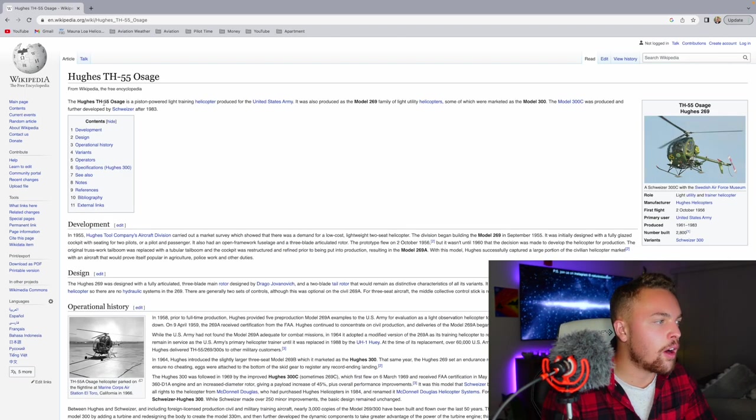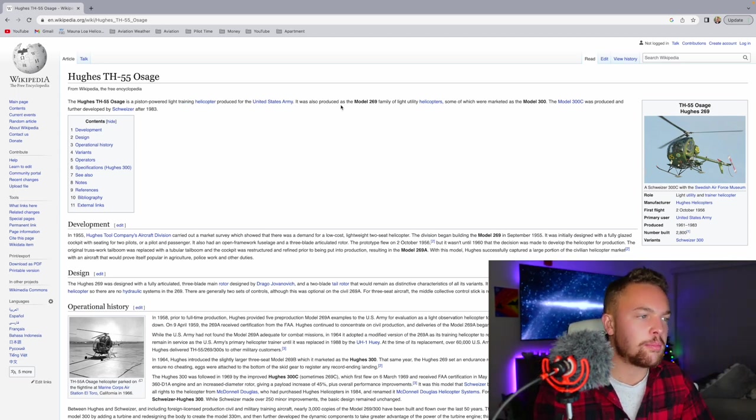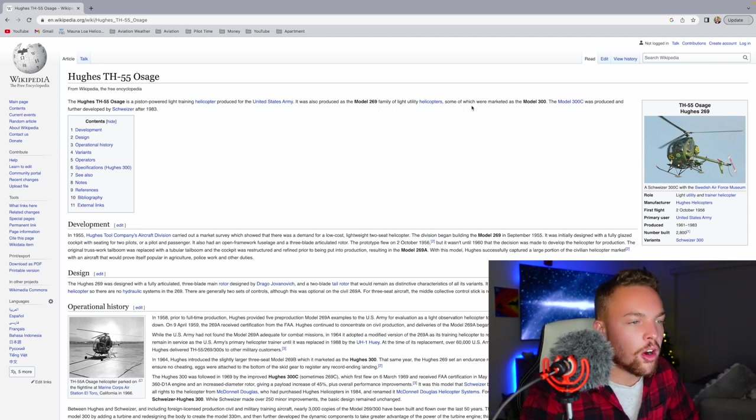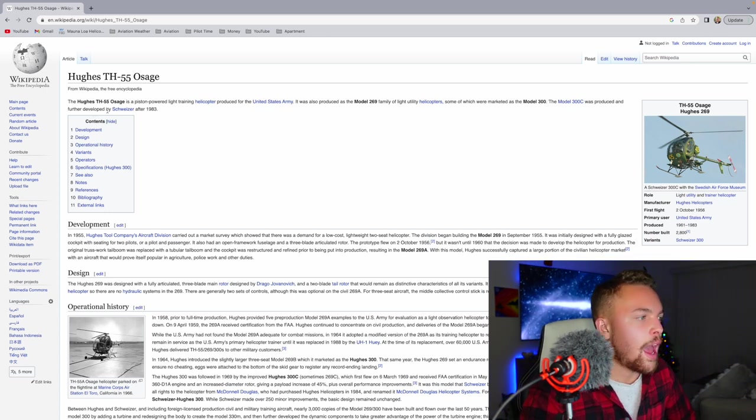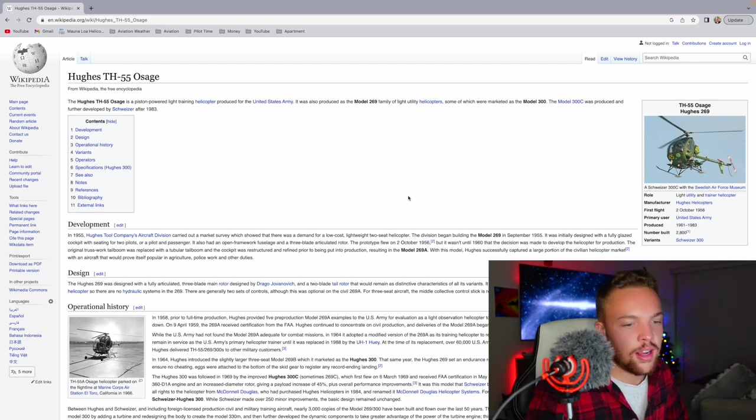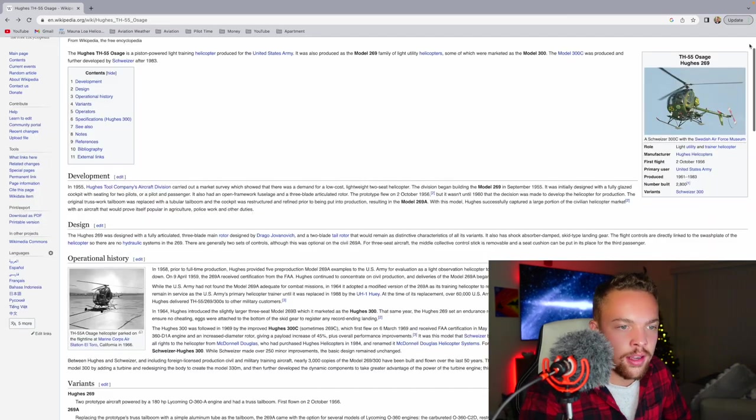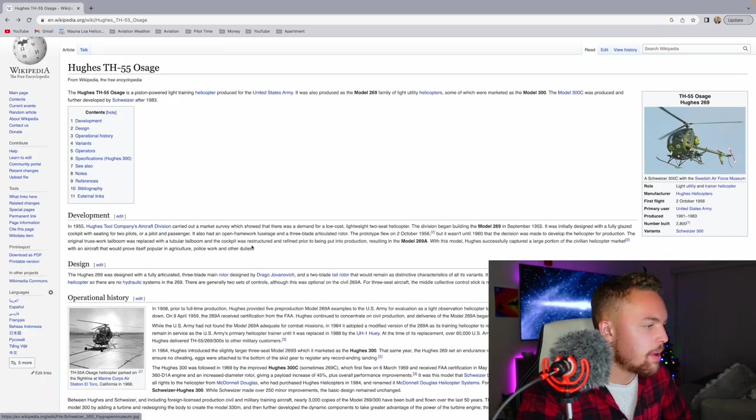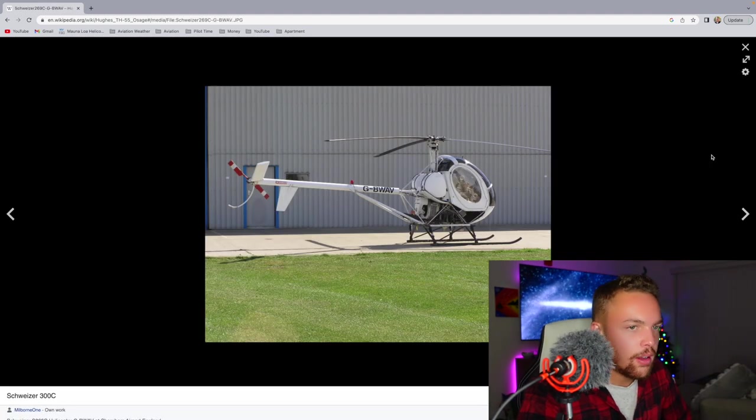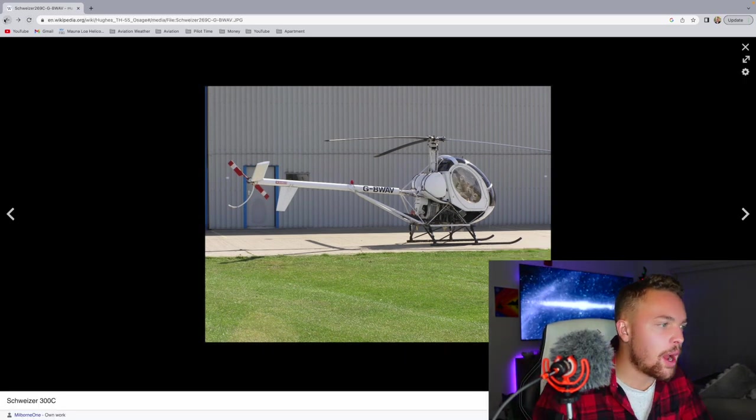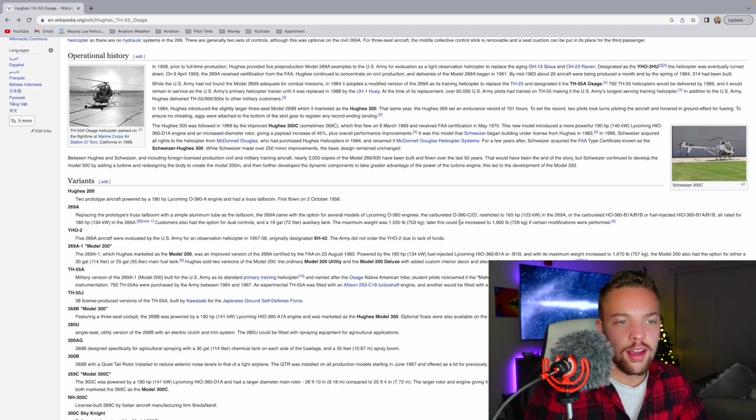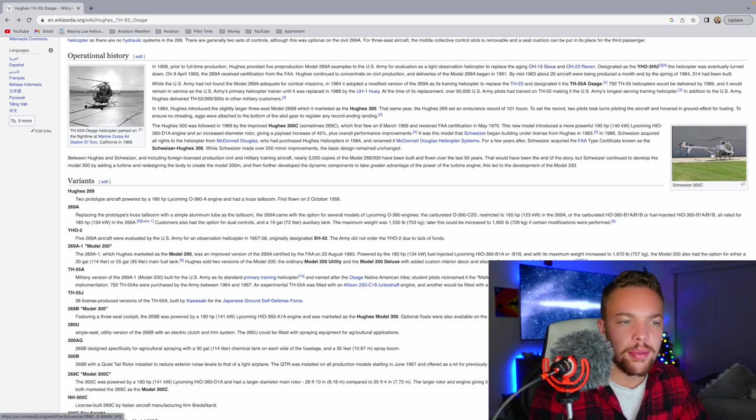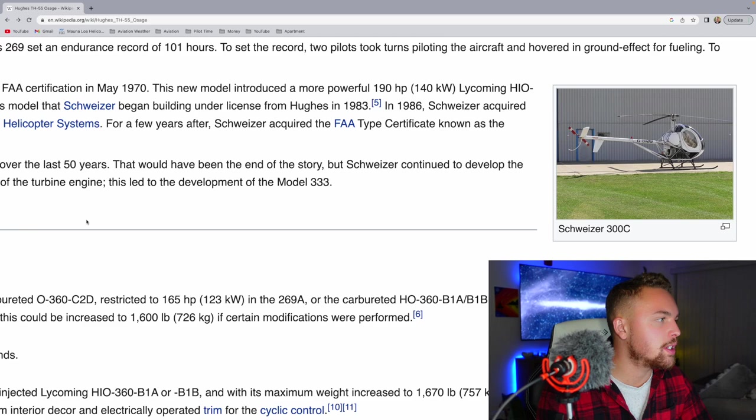The Hughes TH-55 Osage is a piston-powered light training helicopter produced for the United States Army. It was also produced as Model 269 for a family of light utility helicopters, some of which were marketed as the Model 300. The Model 300 was produced and further developed by Schweitzer after 1983. The Schweitzer 300, I know that as the popular training helicopter. I guess this was the military version. That's pretty cool. The Schweitzer, those are still flying. Those are still very popular helicopters, still flown quite often. I'd like to get to fly one of those at some point. I think they kind of have an interesting design. I'm not the biggest fan of it, but I also haven't spent that much time with it.